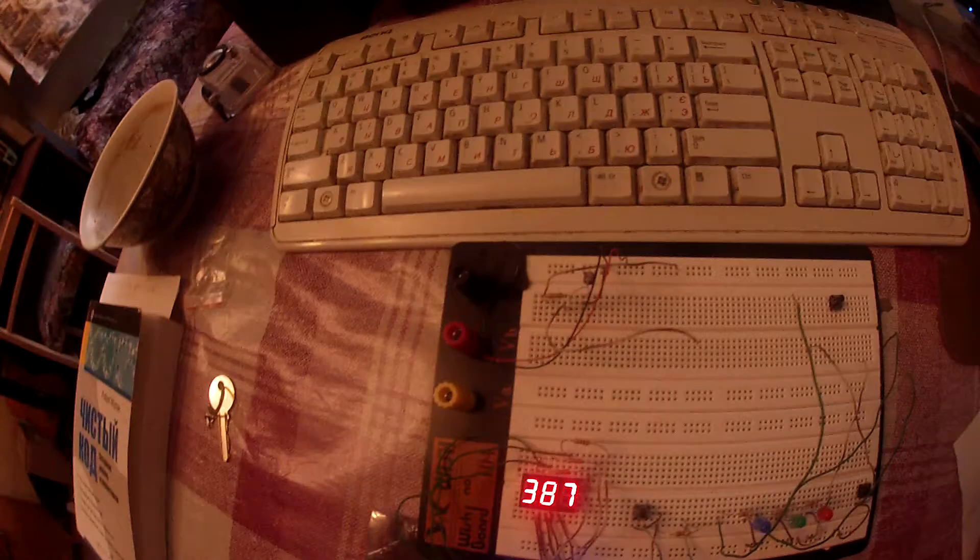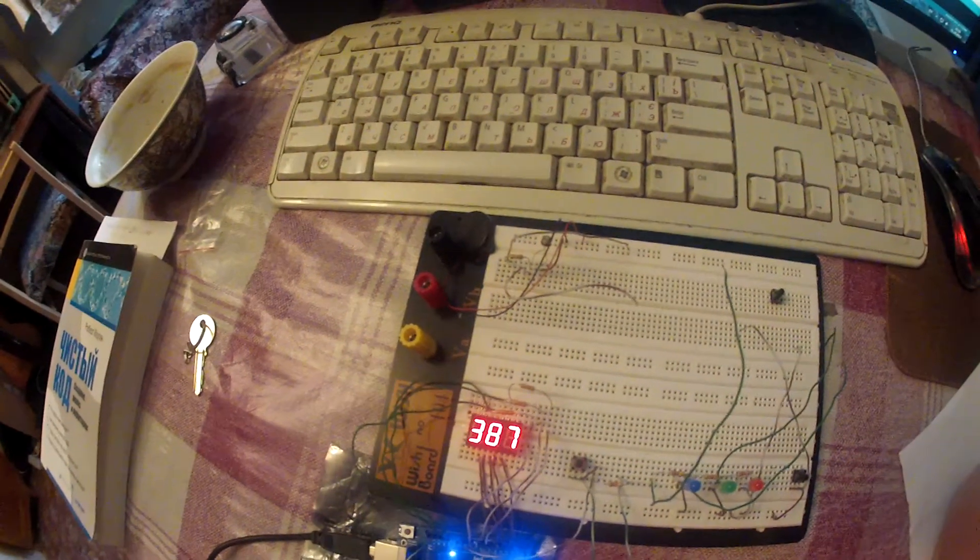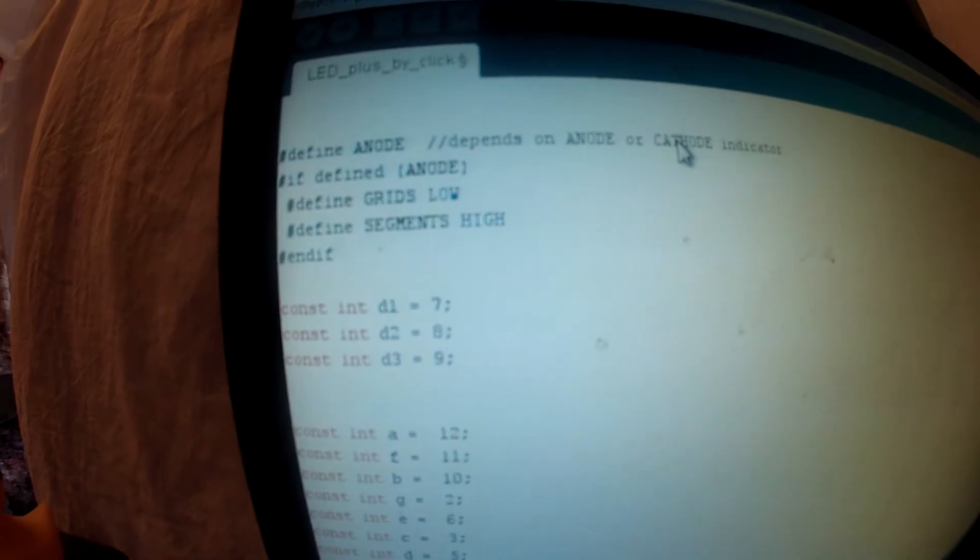At the beginning of this code you can see that we are looking for whether it's anode or cathode — our display is anode. We see constants: many constants, and the main constants are D1, D2, D3 and the others about the segments.